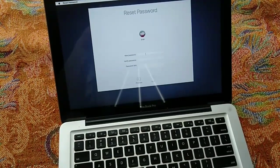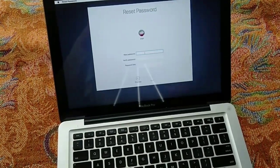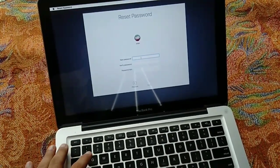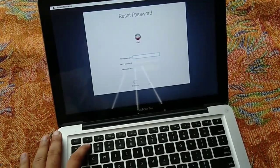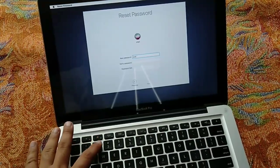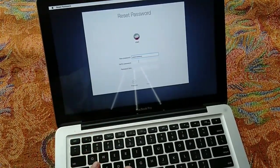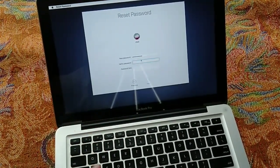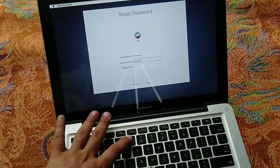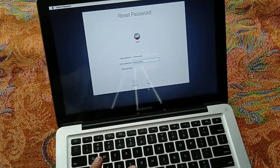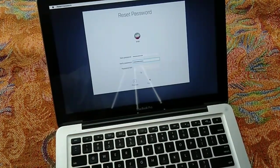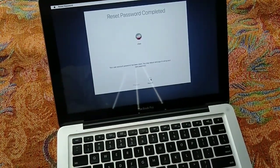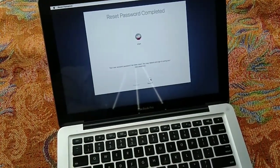Then tap the Next button. Here, enter the new password, re-enter it to verify the password, and then add a password hint. When you're done, tap the Next button. Now the selected account password will be reset.